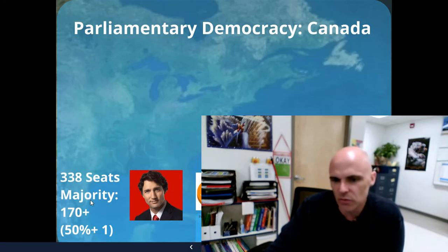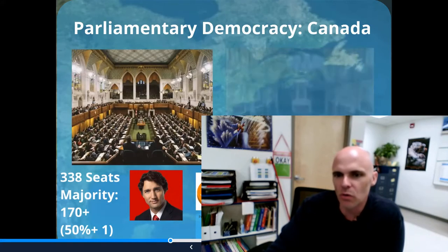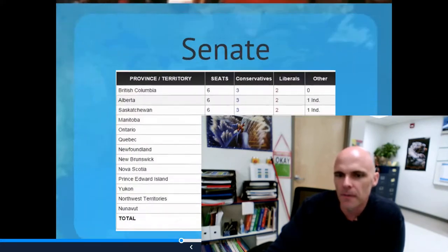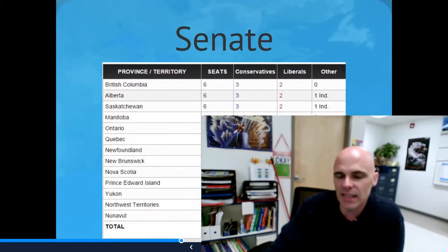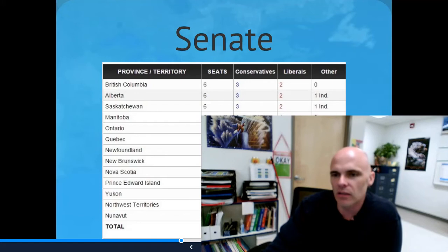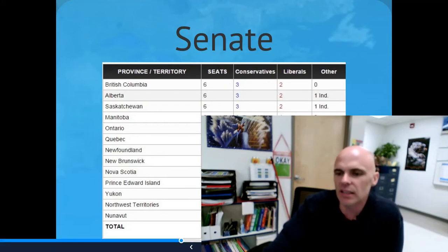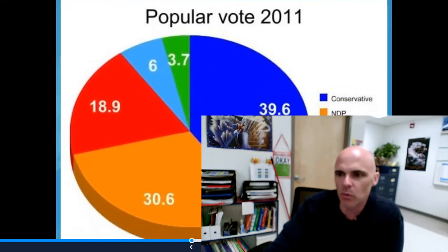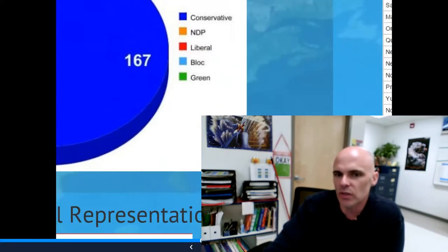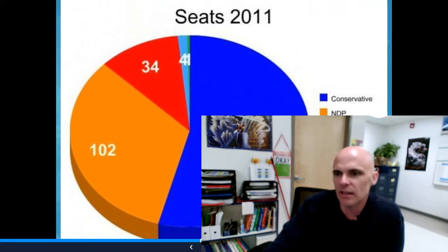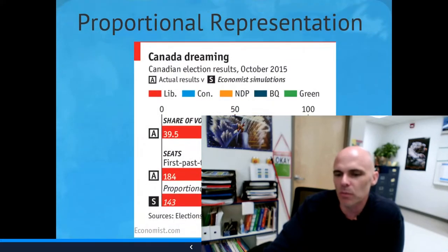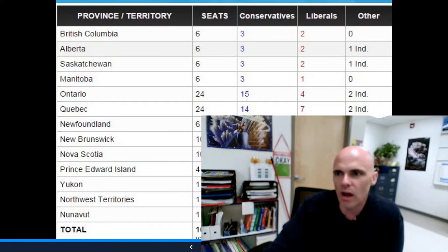And corruption scandals with some of the key politicians — Mr. Trudeau, we're looking at you, sir. We also have a Senate in Canada, and the idea that the Senate in Canada is not as powerful as the Senate in the US because it's not elected, and therefore some would argue it needs to be reformed. Popular vote doesn't always equal how many seats we get, so there's your misrepresentation of the will of the people as well.